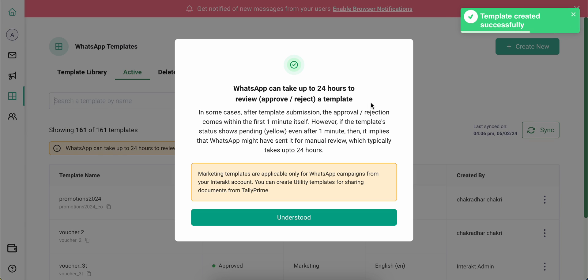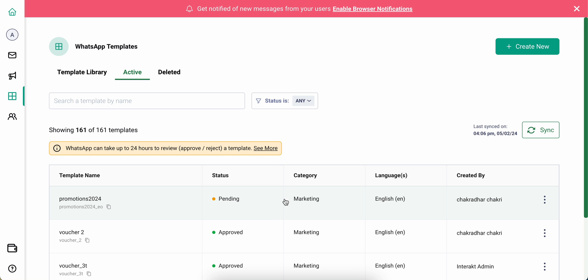There are times when the template can get approved within the first minute itself, but within the first one or two minutes if it doesn't get approved, that means it's gone into a manual review with Meta and you'll see the status update right here.